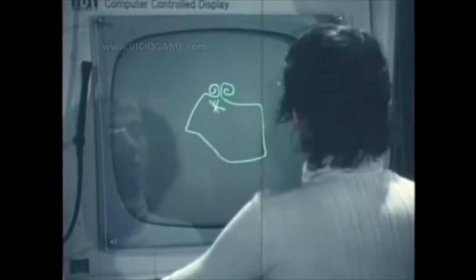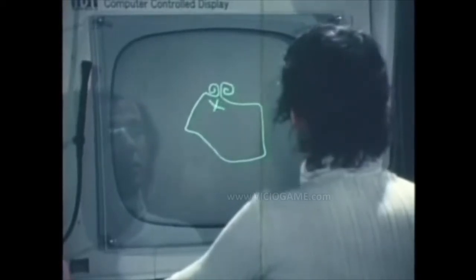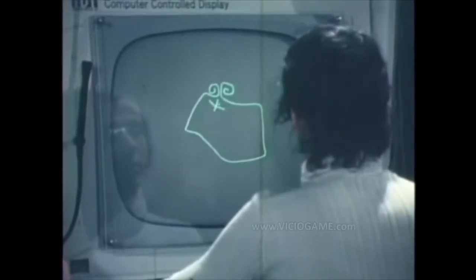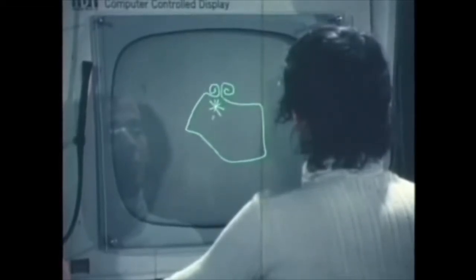Through the use of an interactive computer-controlled graphics system, the animator can develop pictorial sequences directly on the cathode ray tube display, without regard to programming.